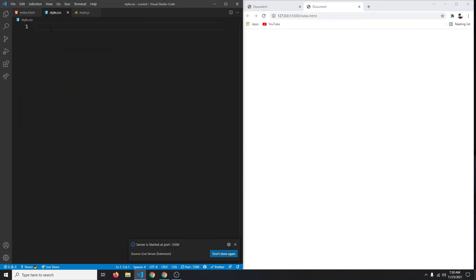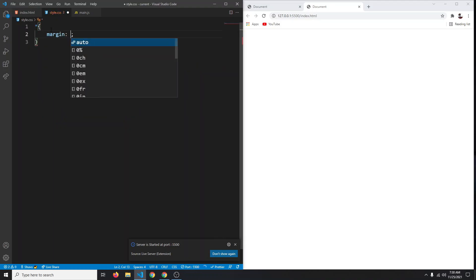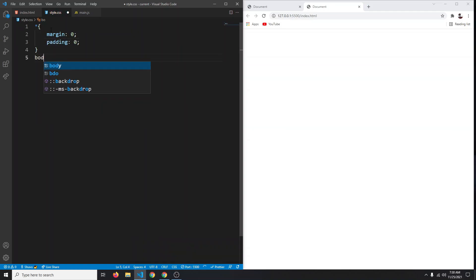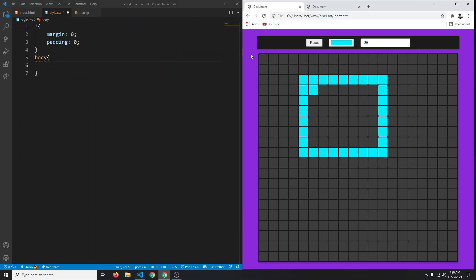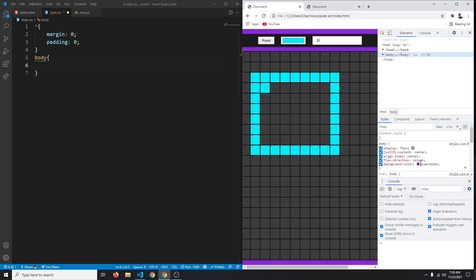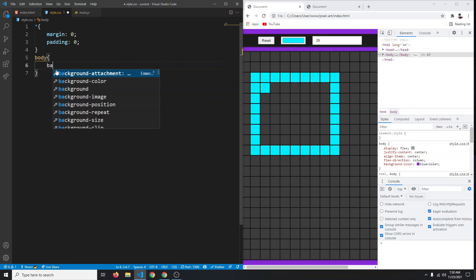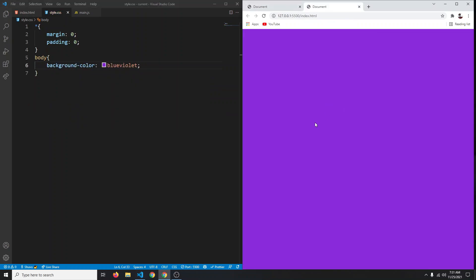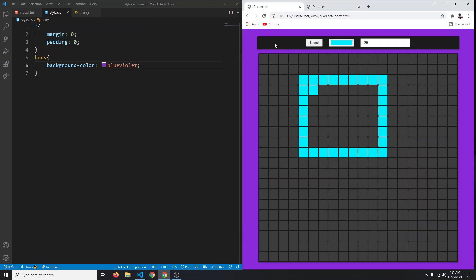Now let's style it. First, target everything and set margin to zero and padding to zero. Then target our body — the body will have a purple background color. Click inspect to copy the purple color, paste it as the background-color value and save. Now our body has the color from our finished project.